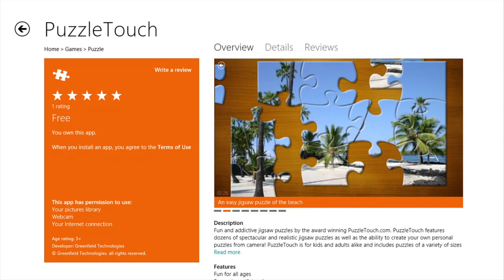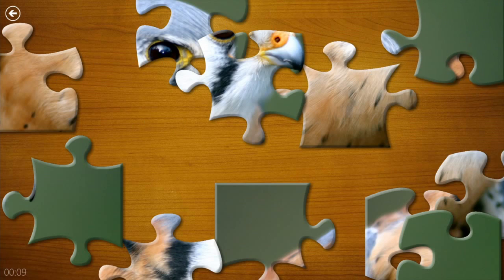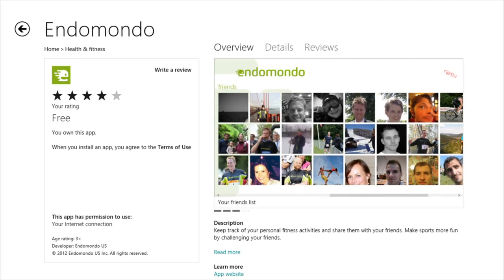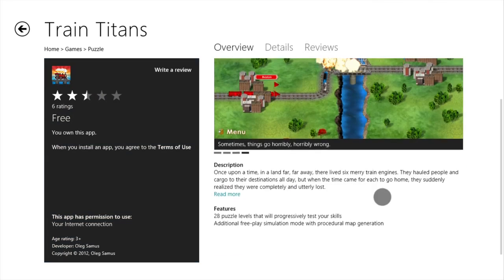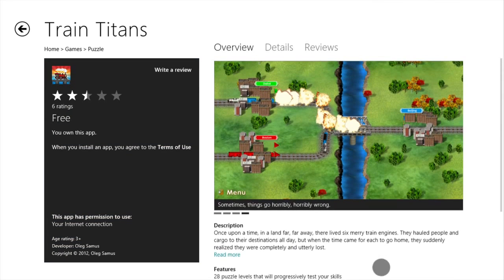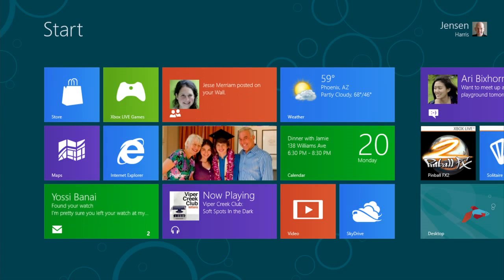We've shown you some of the apps included in the Windows 8 Consumer Preview, but many more apps are available in the Windows Store. The Windows Store has games and apps to suit any interest. You can navigate through it easily, read reviews of apps, see more details about them, and with just a few clicks they're installed onto tiles on your start screen.